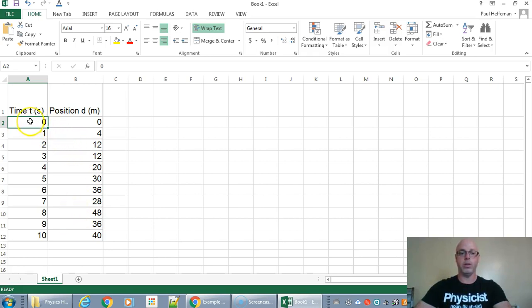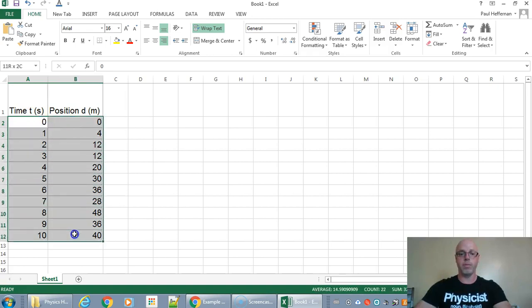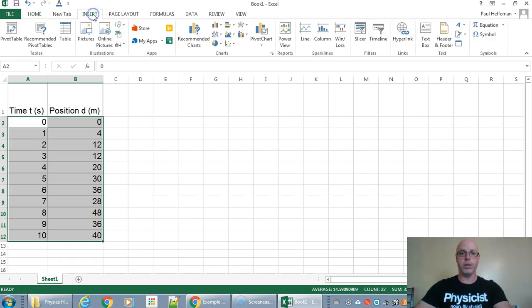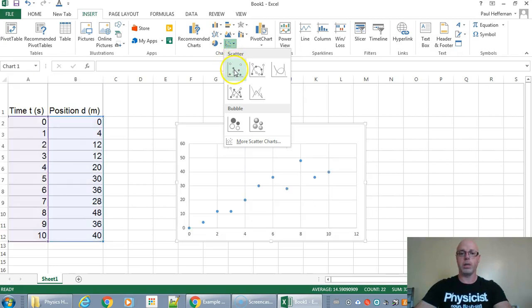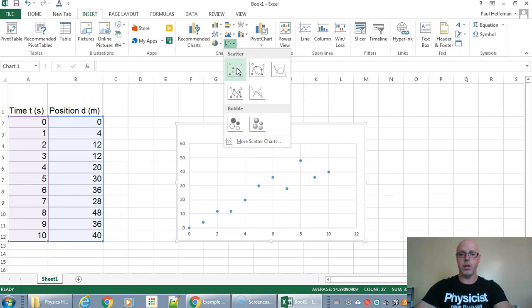And then once you've done that all you need to do is just highlight your data and then in Microsoft Excel we go to the insert menu and we're gonna click on this one right here XY scatter plot that doesn't play connect the dots. This is the one you always want to use in physics class.